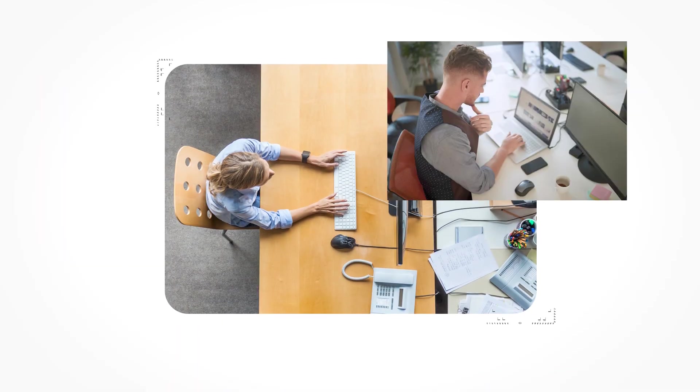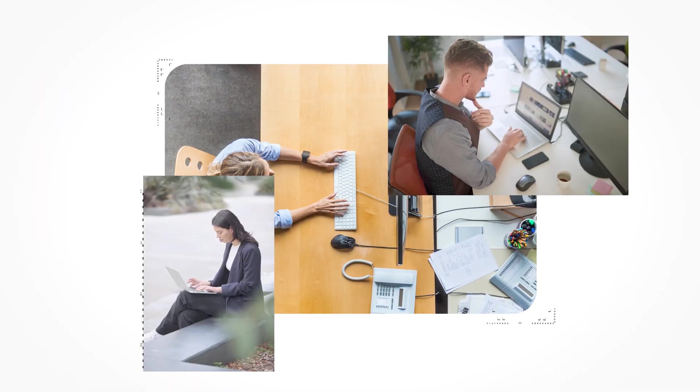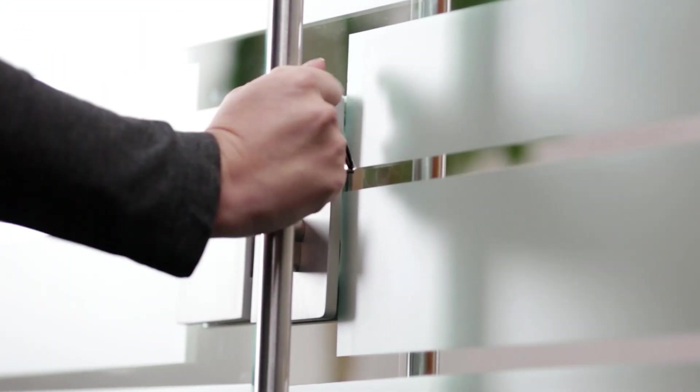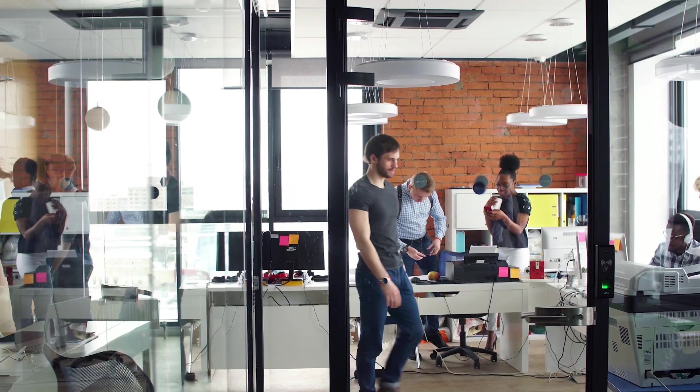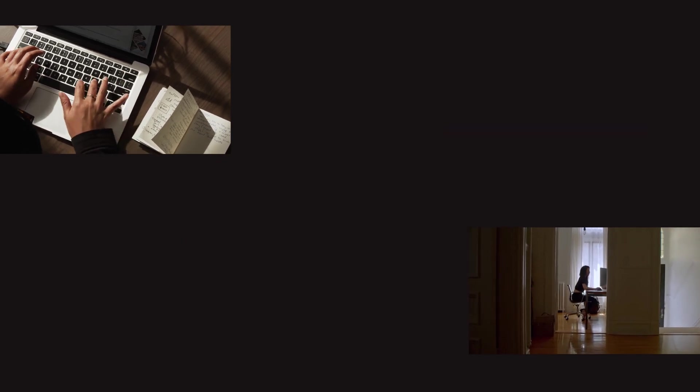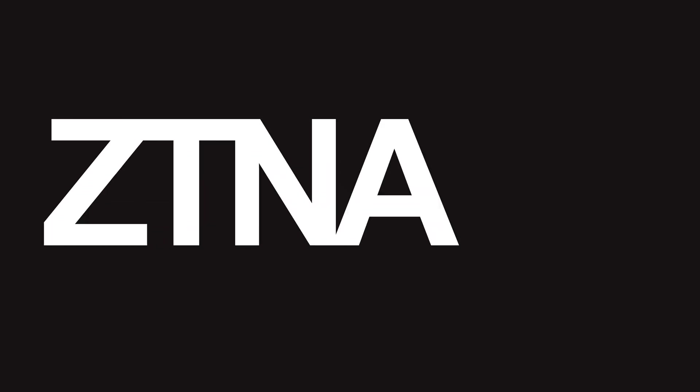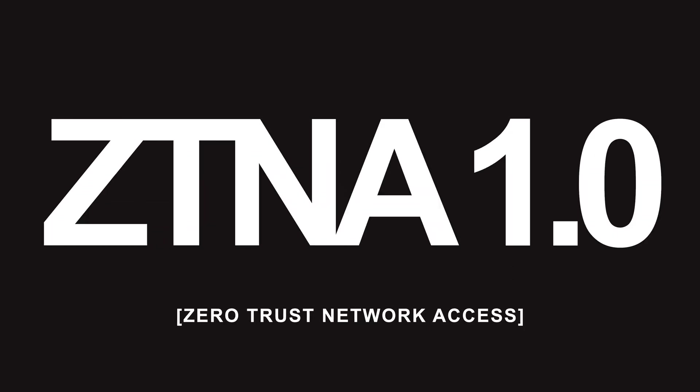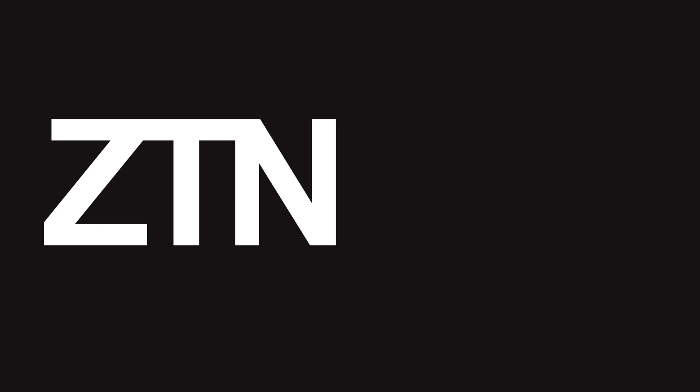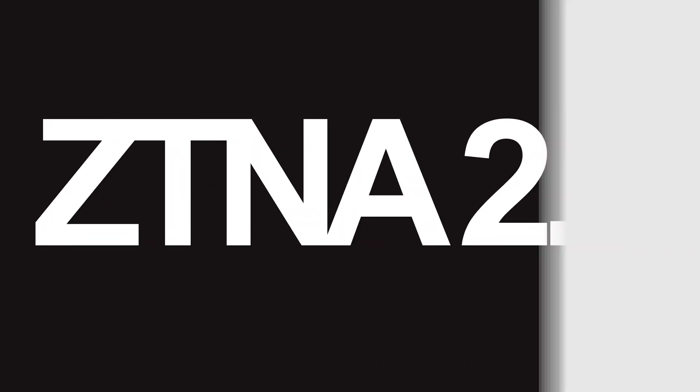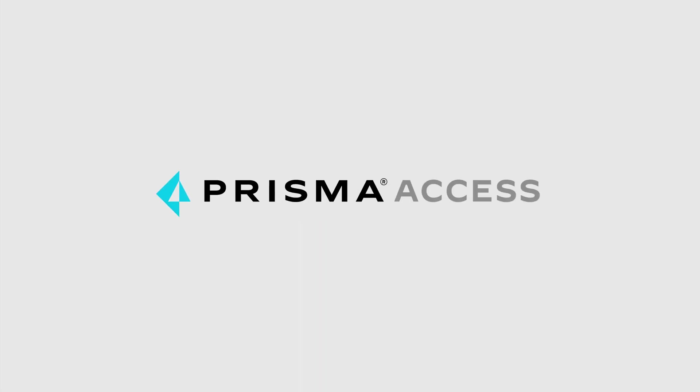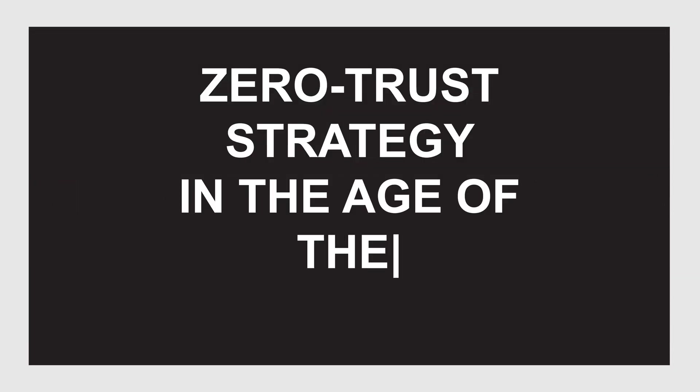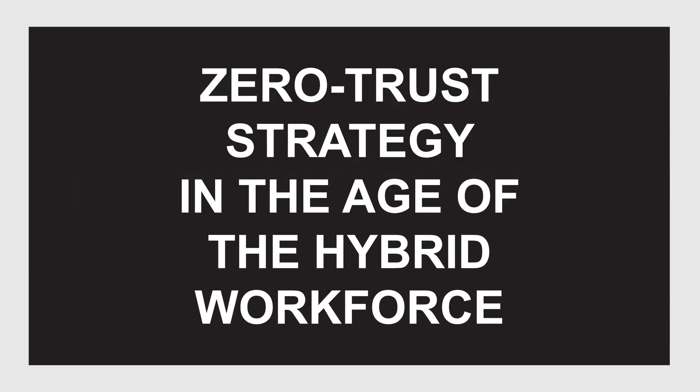If you're looking to implement a zero trust strategy in the age of the hybrid workforce, you should know the zero trust network access solutions you've heard so much about aren't the most secure, not even close. Those old solutions, we'll call them ZTNA 1.0, can't do what Palo Alto Networks' ZTNA 2.0 solution Prisma Access can. We'll show you why through a simple metaphor: the airport.